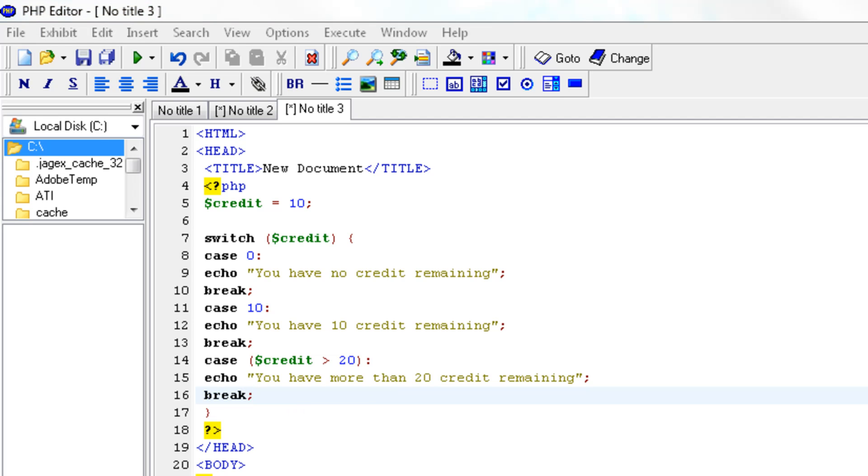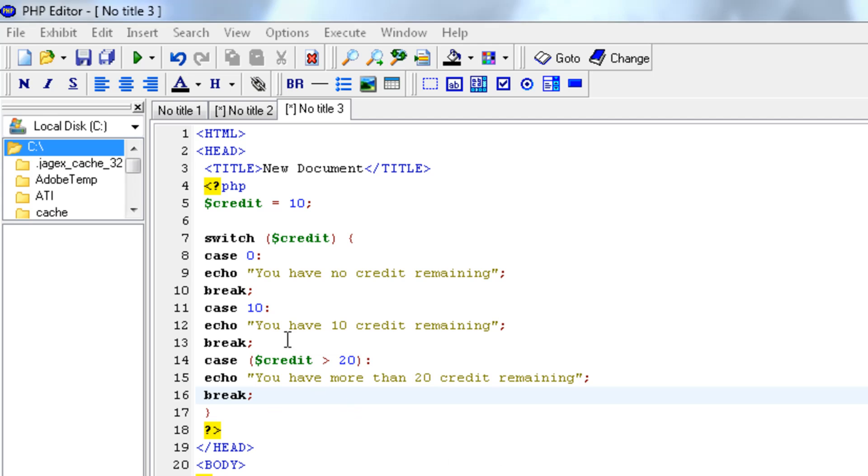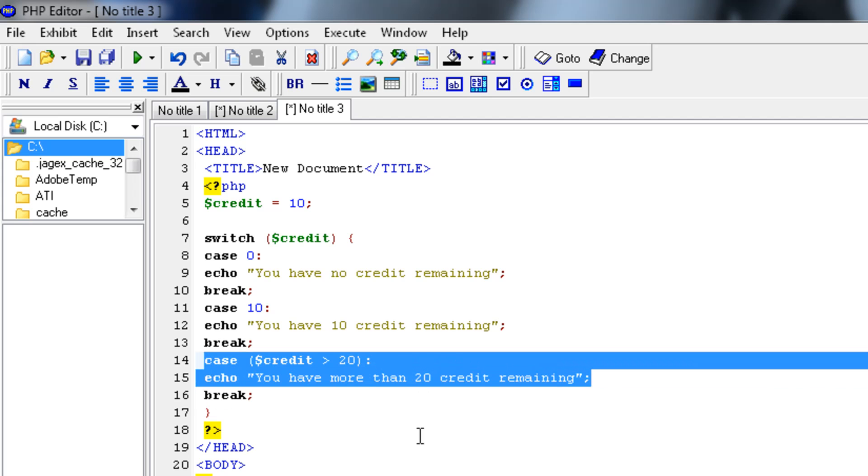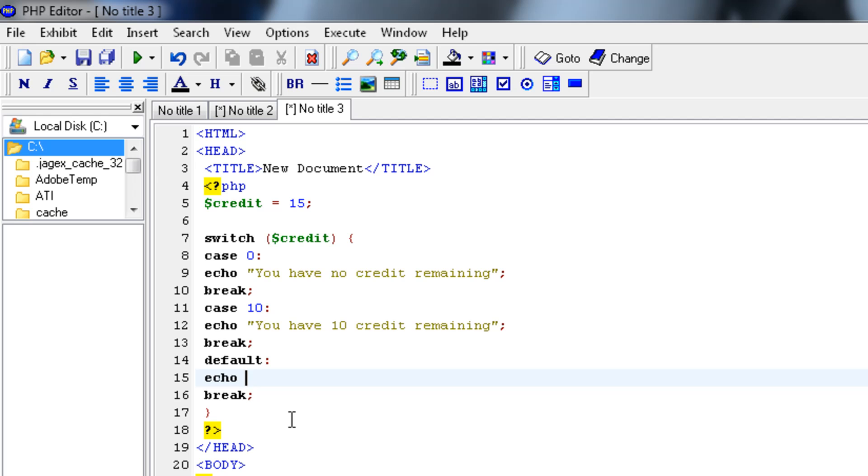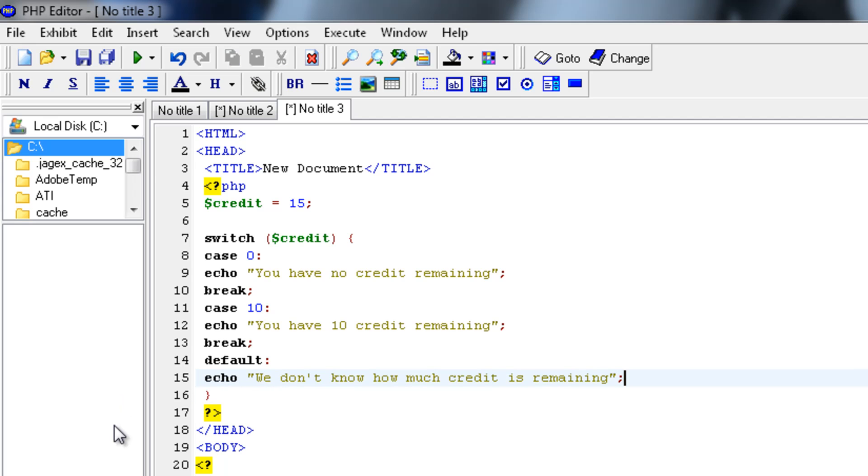With cases you also have something you can compare with the else, if you know what I mean. It's called the default in a switch statement. Let's say if it only gives a message when we have exactly zero credit or exactly 10 credit. Now let's say we don't know how much credit, let's say it isn't the case at both. So we don't have 10 and we don't have zero, but we have 15 credit. Then the default would be echo we don't know how much credit is remaining. Now we can leave out the break because it's the default. It's the last thing you will use.